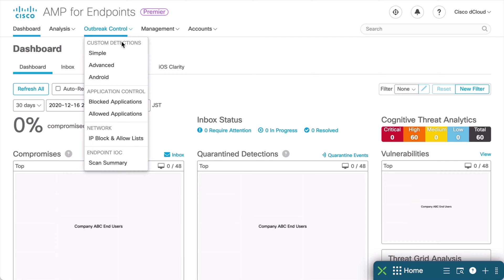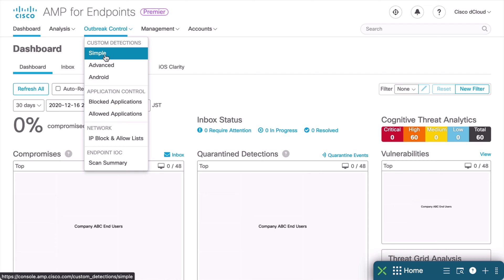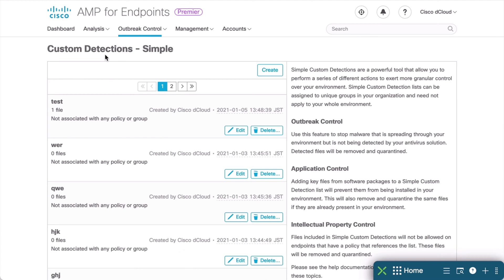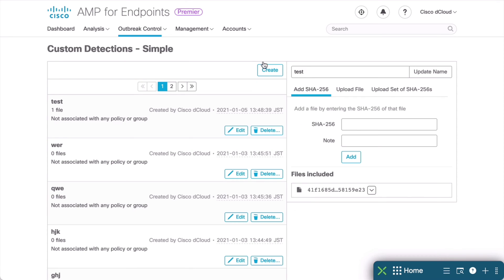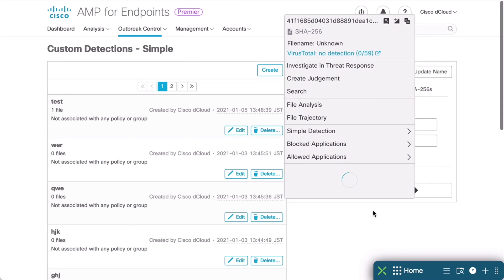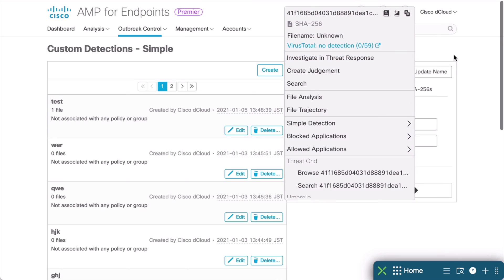Custom Detections are similar to creating and adding entries in a blacklist in order to block items. So let's first click the Simple Custom Detection option to take a look at that. Once this loads, you're going to see that we have some Custom Detections already in there. Let's click on one of these Simple Custom Detections, choose our first one here, and we'll click the Edit button. We can see information about the attached file. We see a file included. We can expand that area to see the SHA-256 hash and some other information about that.